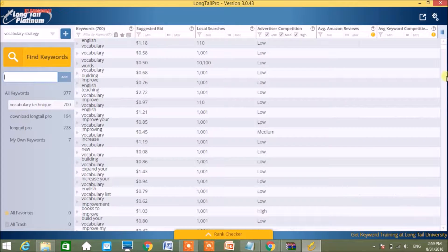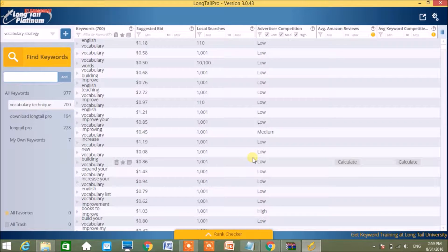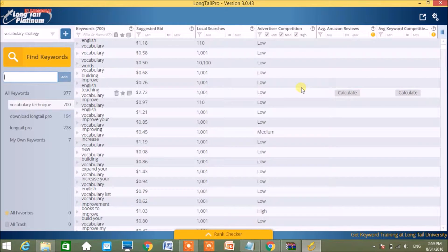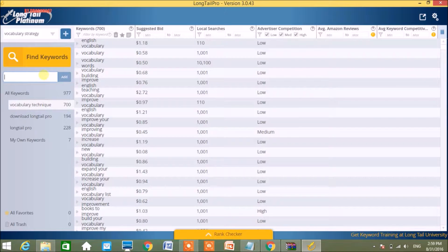So here is my Long Tail Pro. It helped me a lot. It tells me the best keyword - which keyword is expensive, which keyword is not expensive, which keyword is more competitive, and which keyword is less competitive.